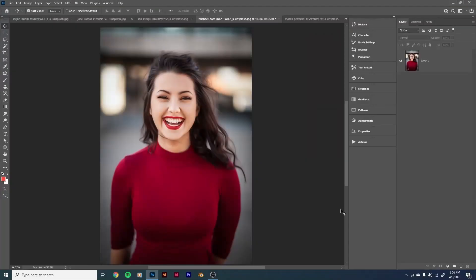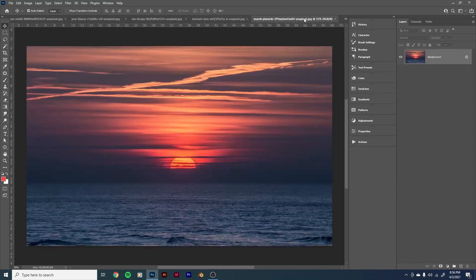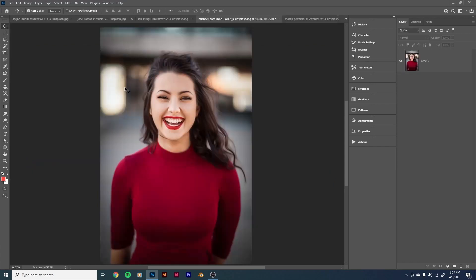Hello everyone, welcome back. This is Scott. Today I want to talk about color grading, and I want to talk about color grading with the gradient map — specifically about how you can take the color information from one image and superimpose it onto another.